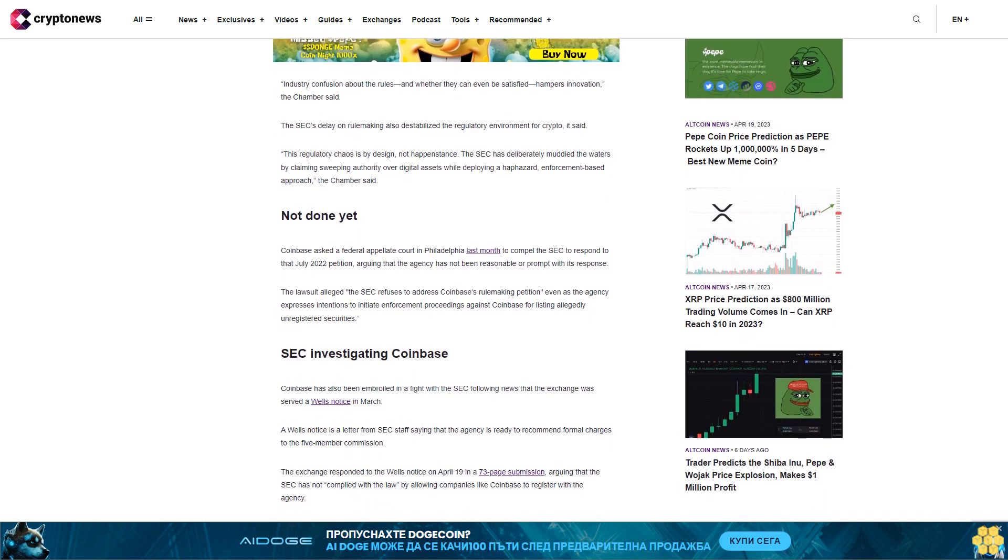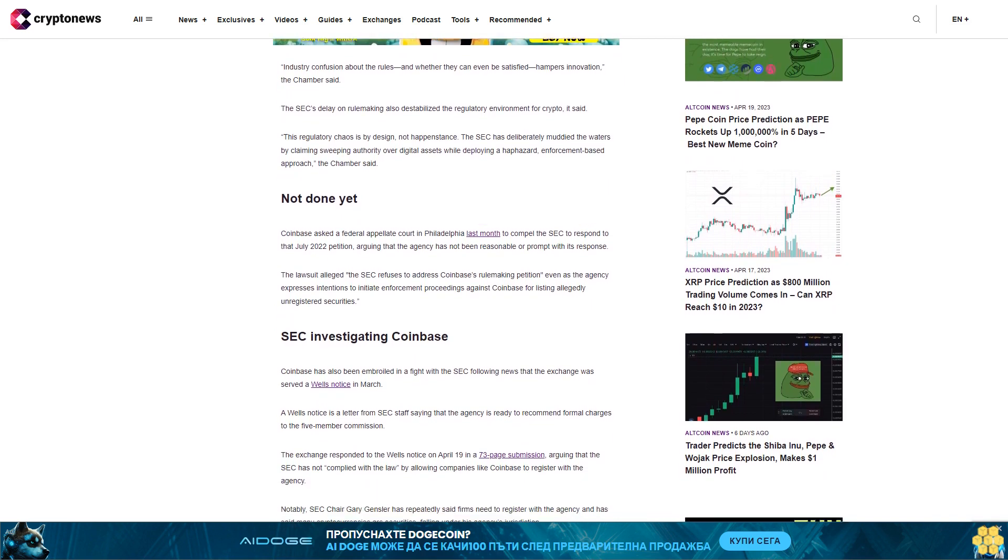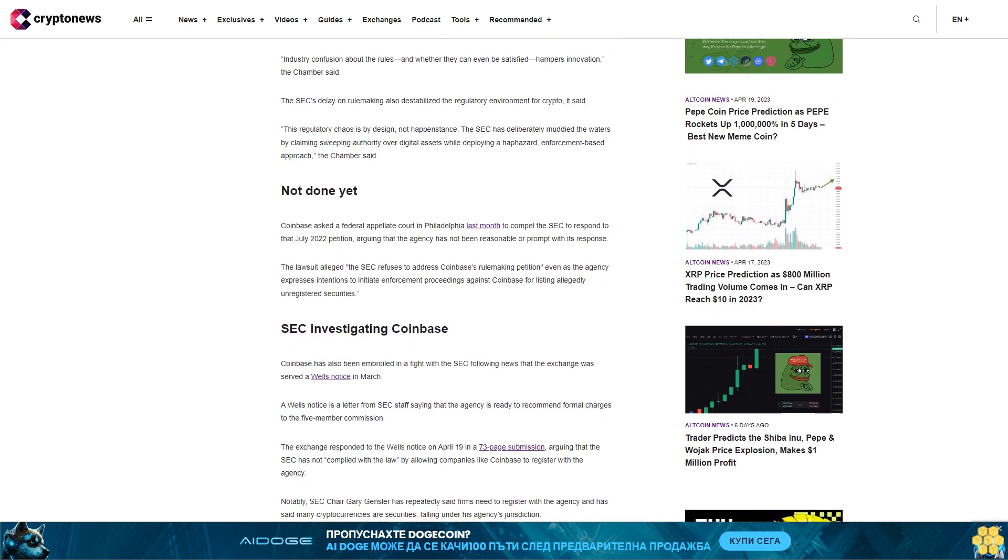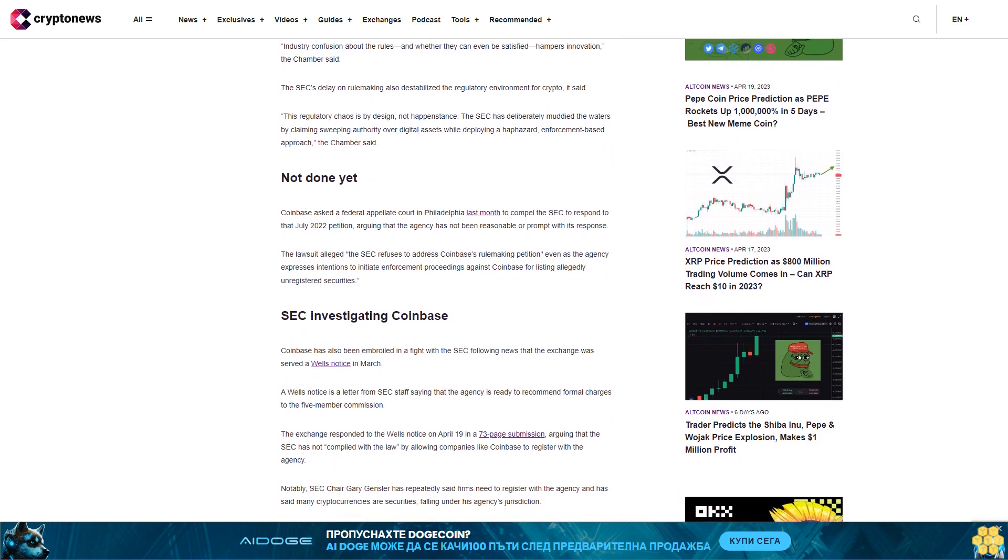Not done yet. Coinbase asked a federal appellate court in Philadelphia last month to compel the SEC to respond to the July 2022 petition, arguing that the agency has not been reasonable or prompt with its response. The lawsuit alleged the SEC refuses to address Coinbase's rulemaking petition even as the agency expresses intentions to initiate enforcement proceedings against Coinbase for listing allegedly unregistered securities.